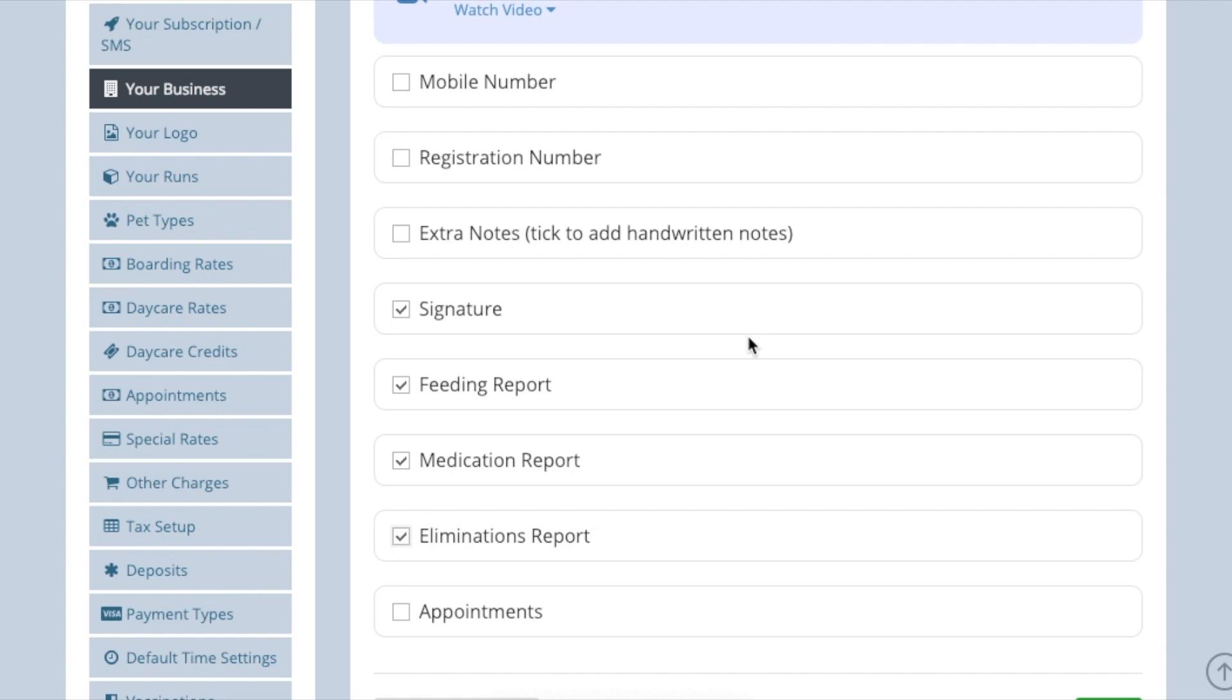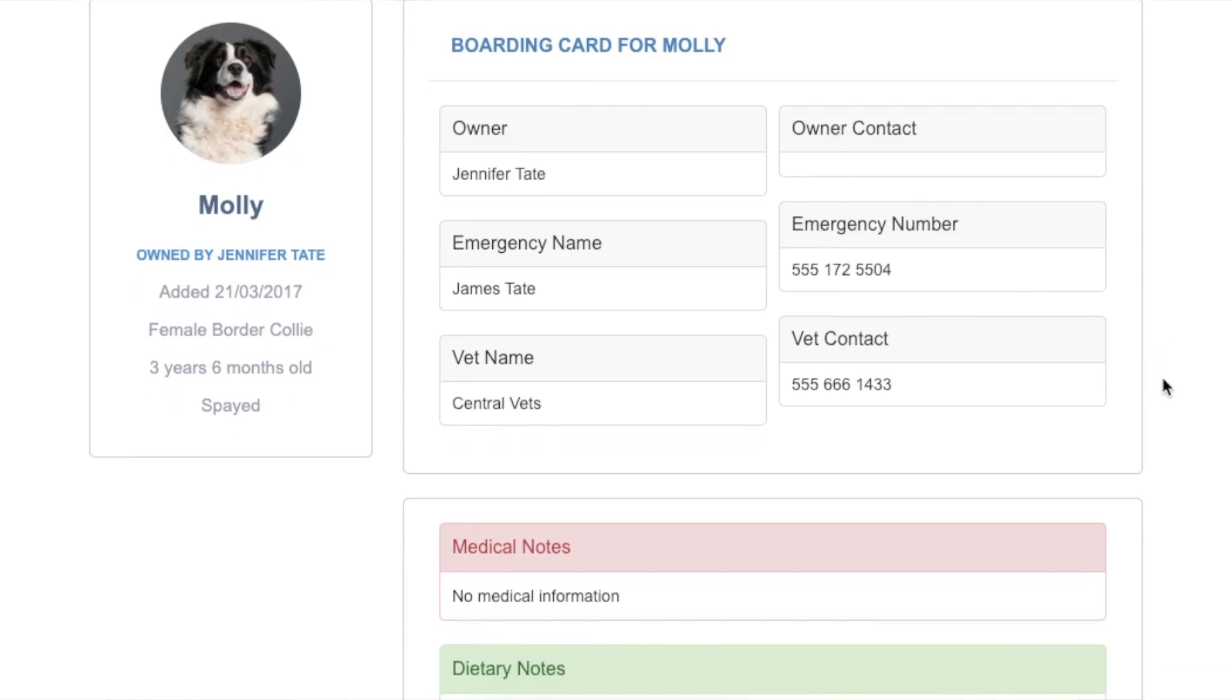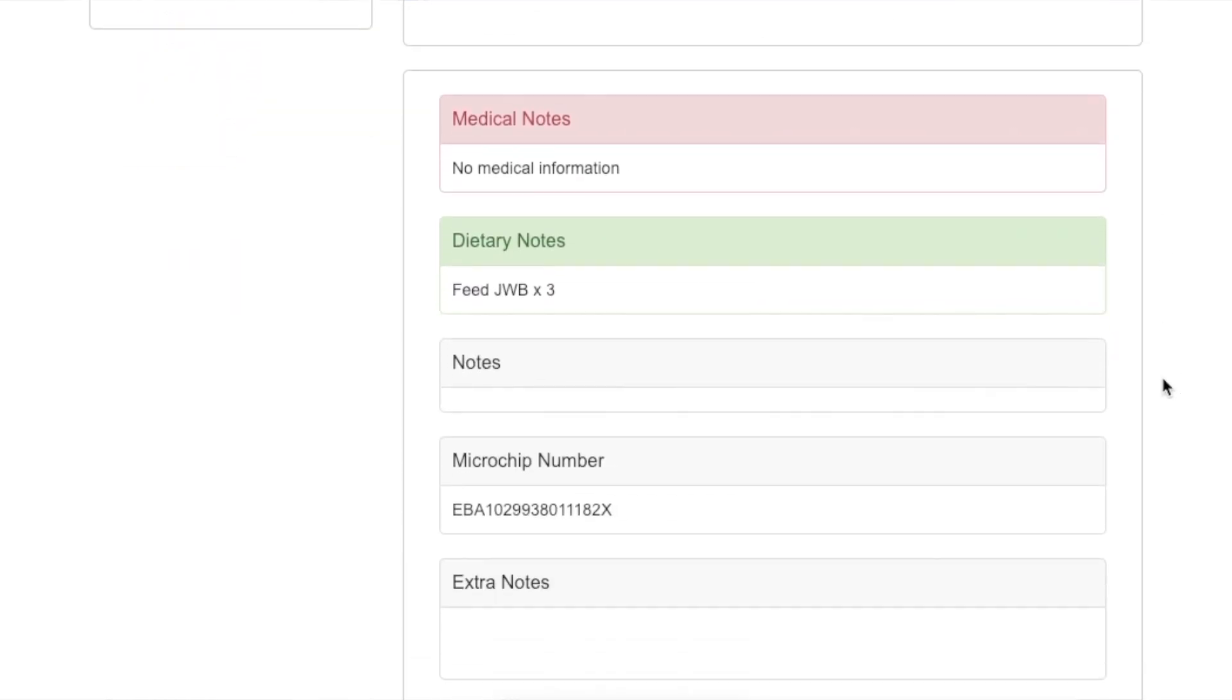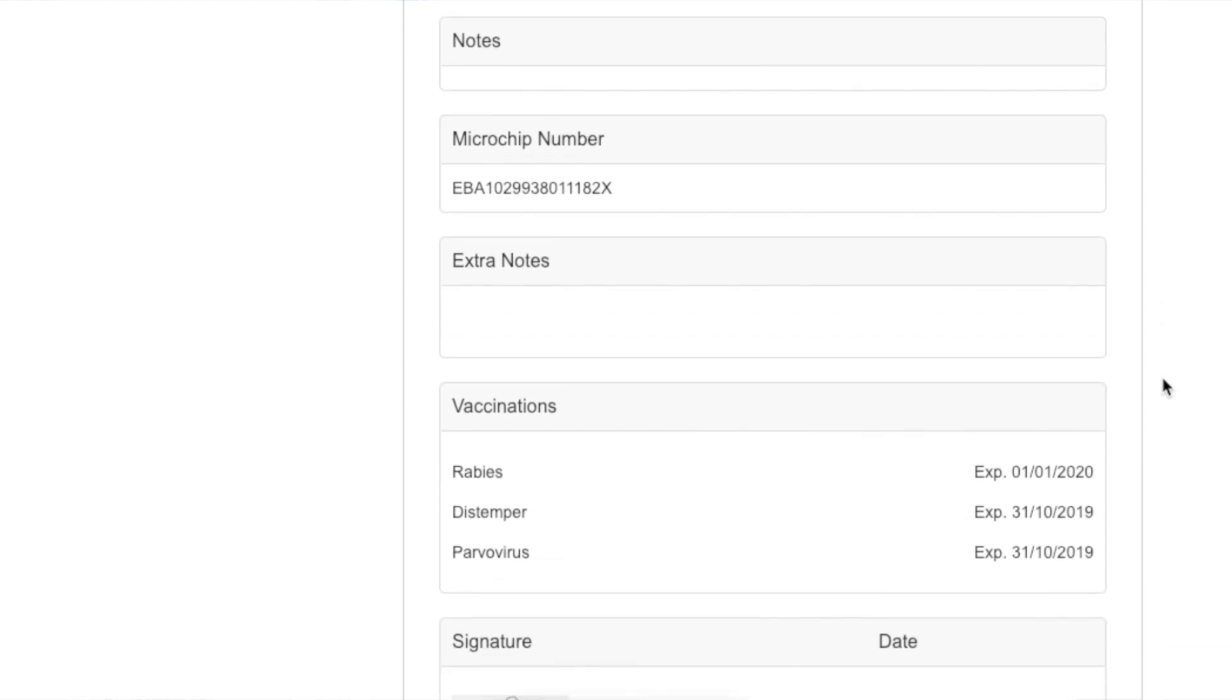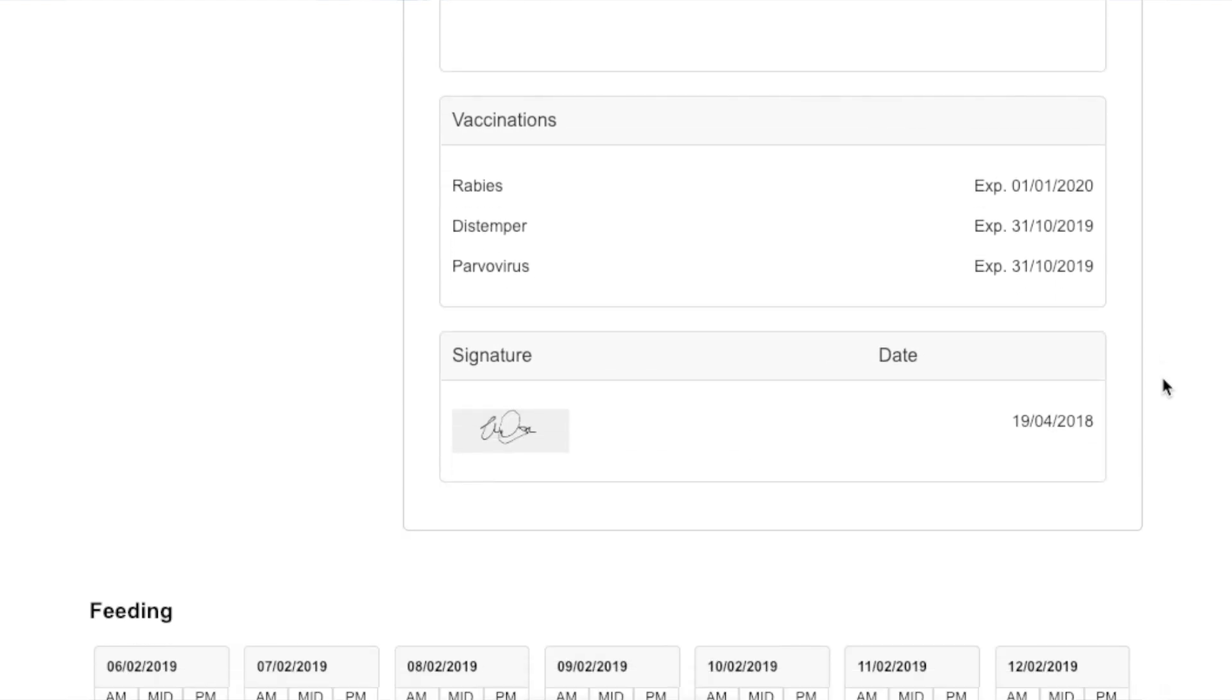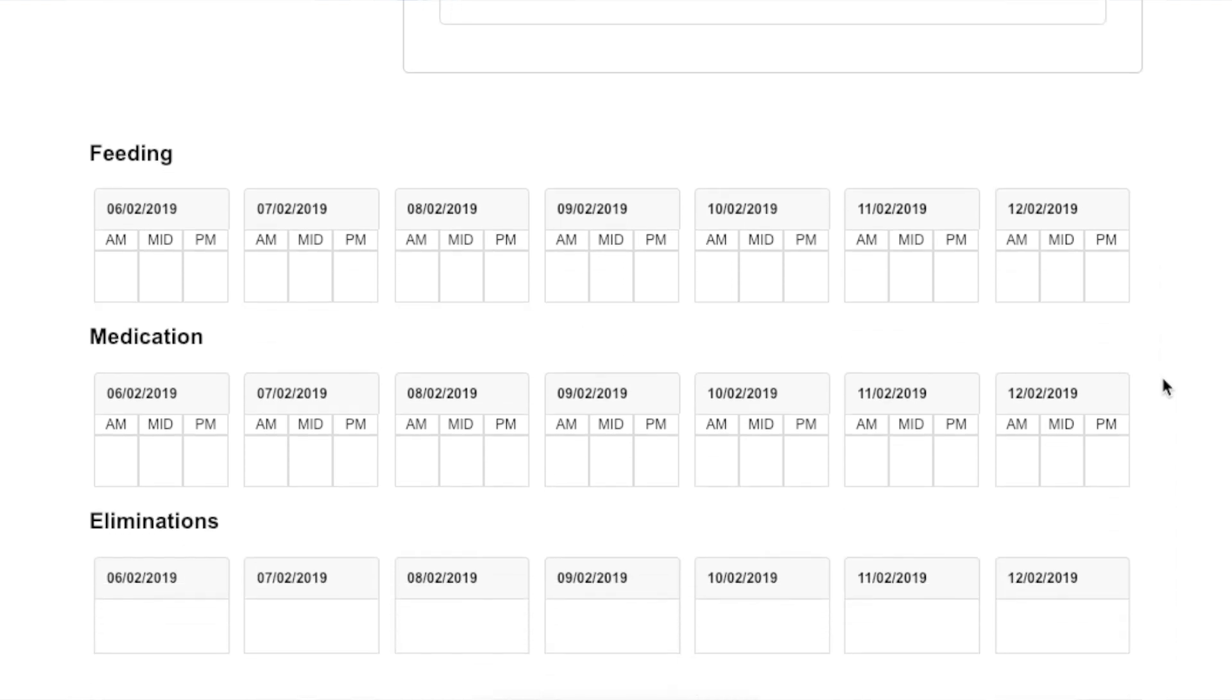Please note if you add any of these extra fields, the layout of the default boarding card will be altered, and the adjusted boarding cards are printed in A4 rather than A5.